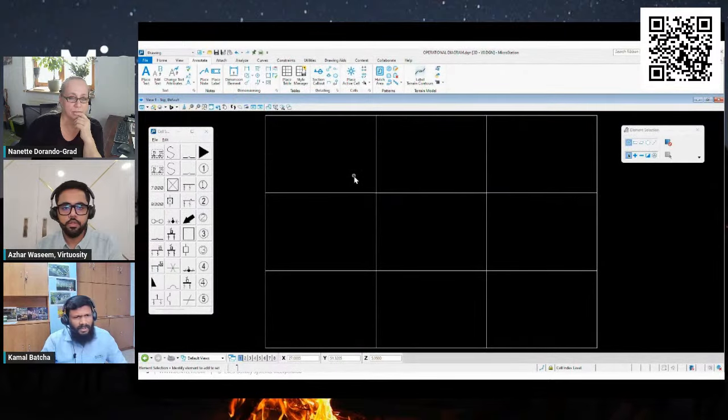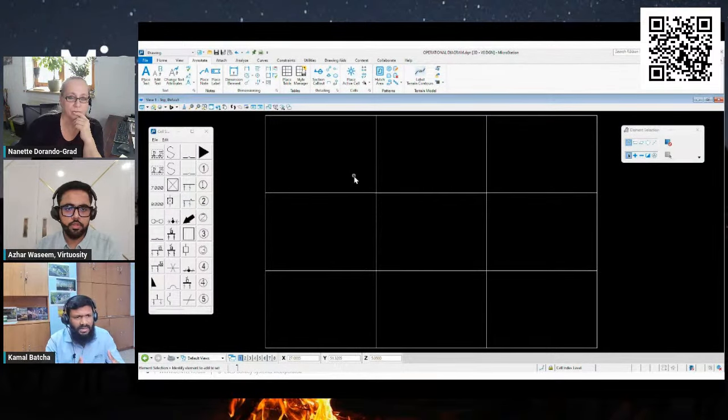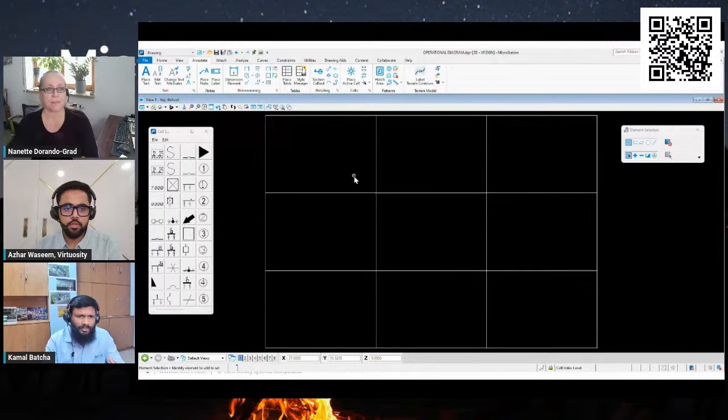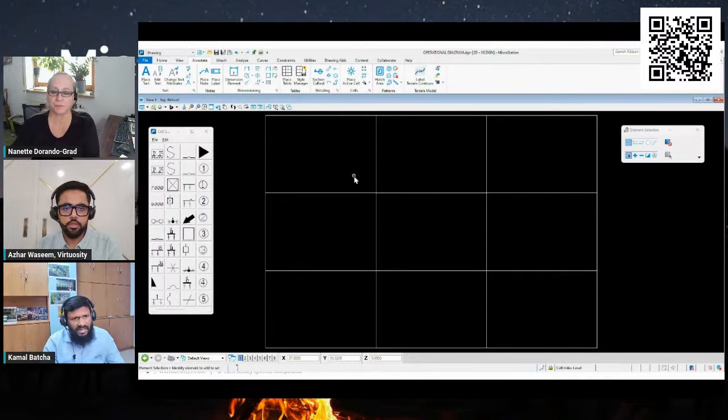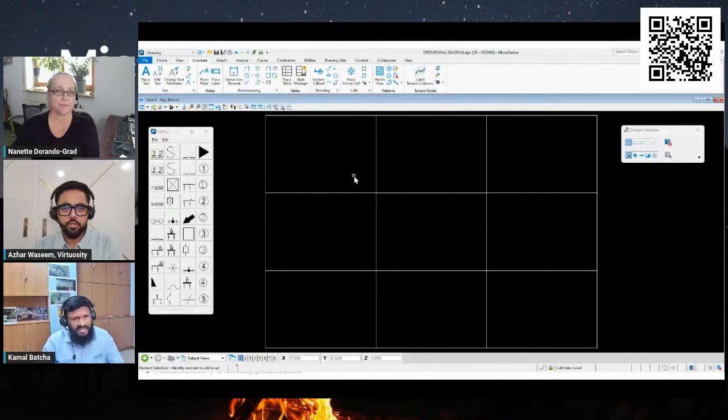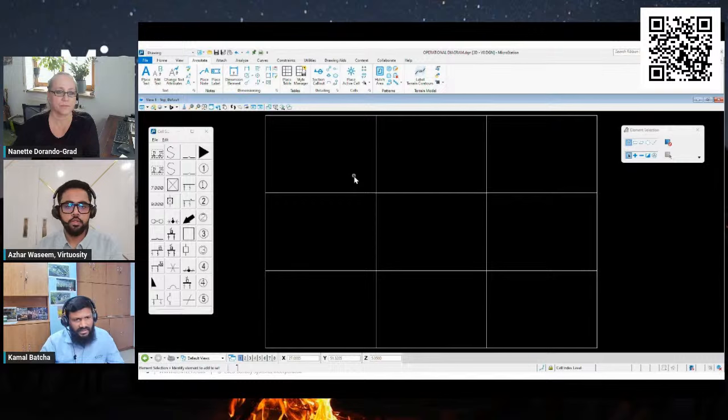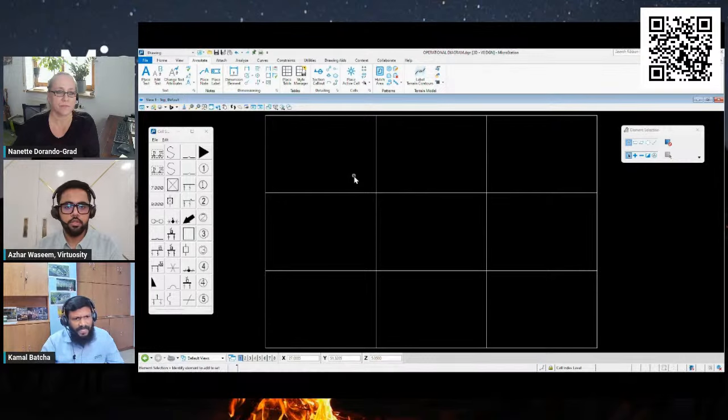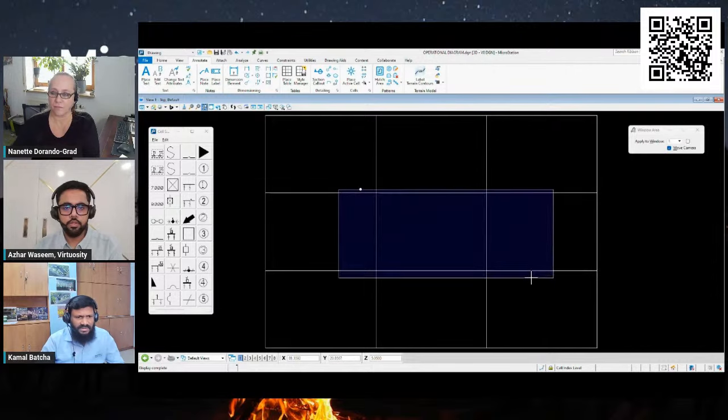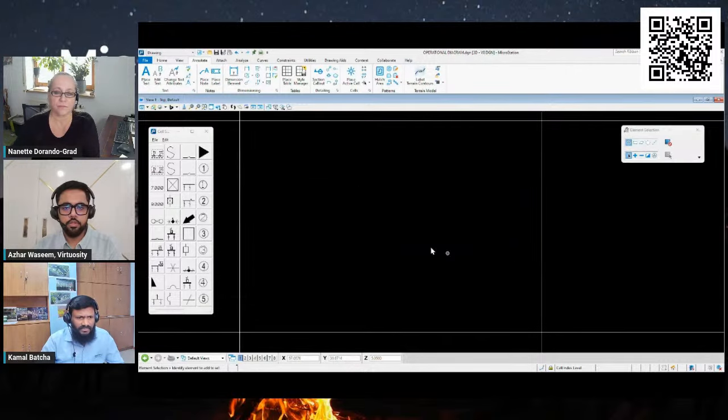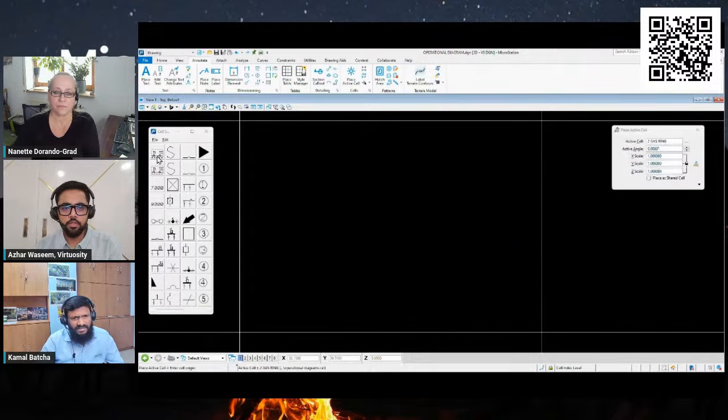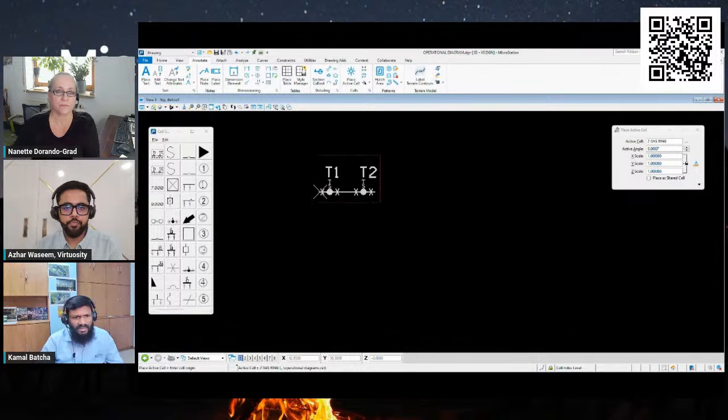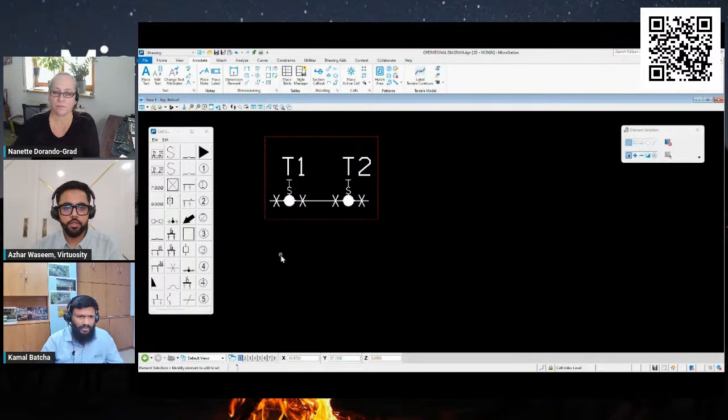Let me quickly show you how it works. In this example, I have all the necessary equipment ready to be inserted into the distribution operation diagram as a cell library. Users need not worry about recreating the symbols. They just need to click and insert into the drawing area.